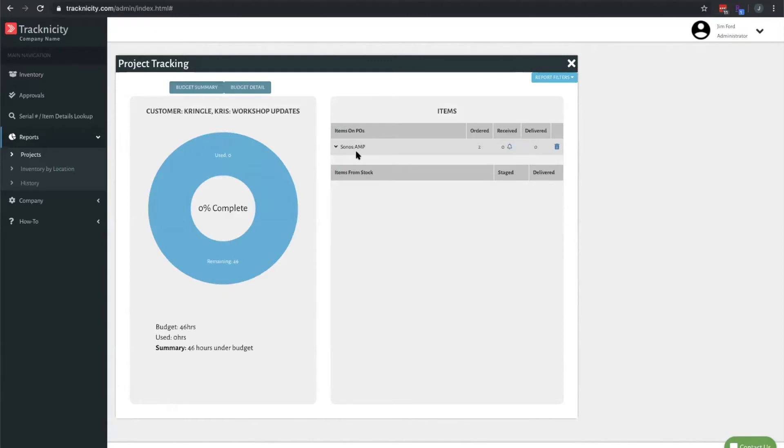You're going to see that Sonos AMP that we purchased earlier. It's going to give you an ordered status quantity. It's going to say that zero has been received, zero has been delivered.